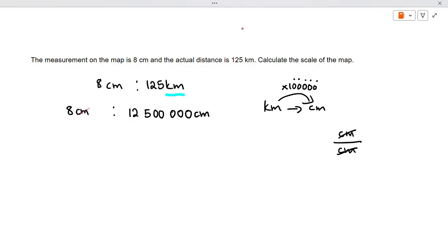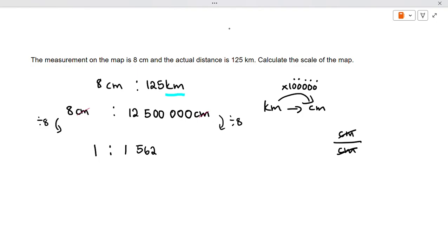In our final answer there should be no unit — it should just be 1 to whatever the value is. We divide both sides by eight: eight divided by eight is one, and 12,500,000 divided by eight gives us 1,562,500. So the scale is 1 to 1,562,500.